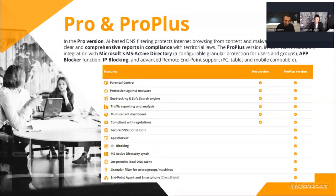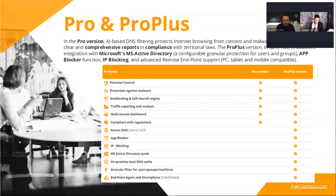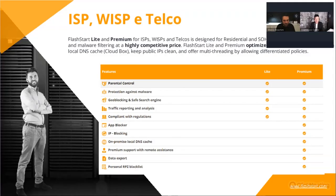The Pro Plus version also grants integration with directories, the use of secure DNS such as DoH and DoT, the application blocker, IP blocking, and — very importantly — the on-premise DNS local cache.